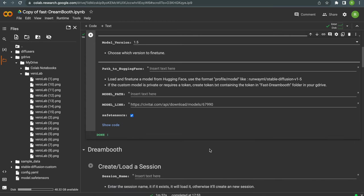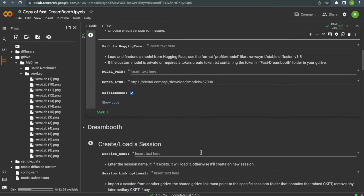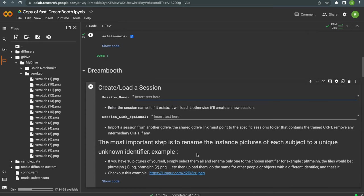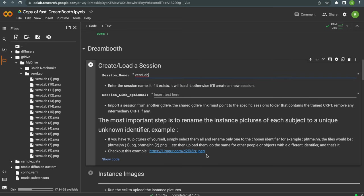OK, next let's create a session. I'll just call it ViroLab and click on the icon to run the script.